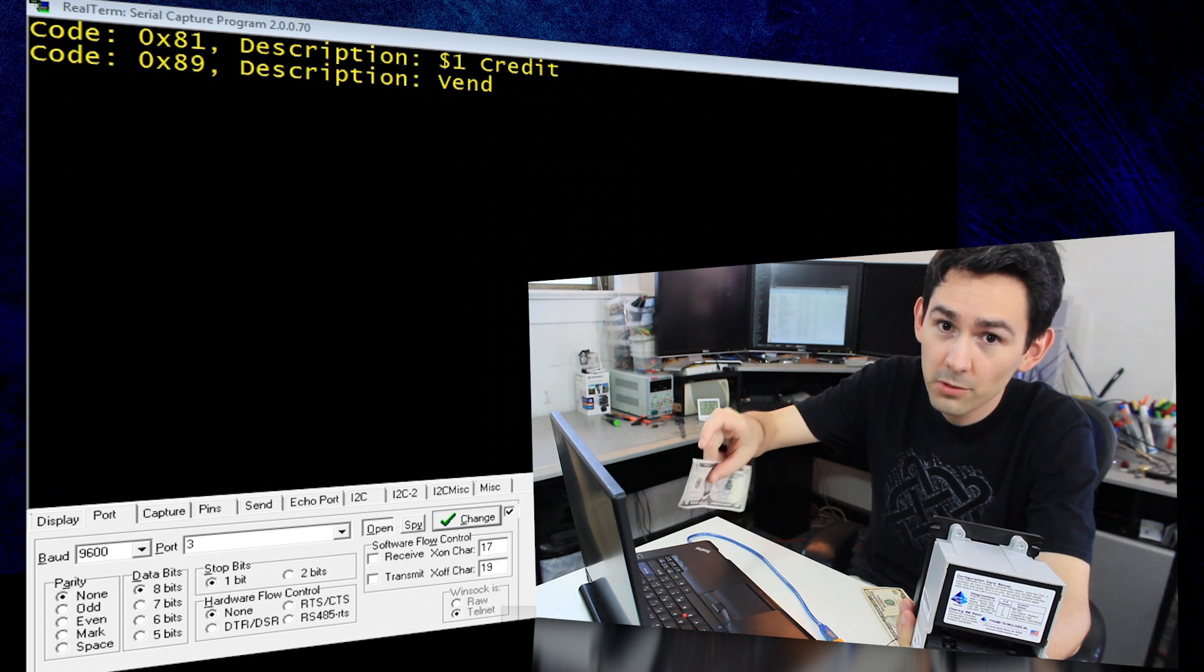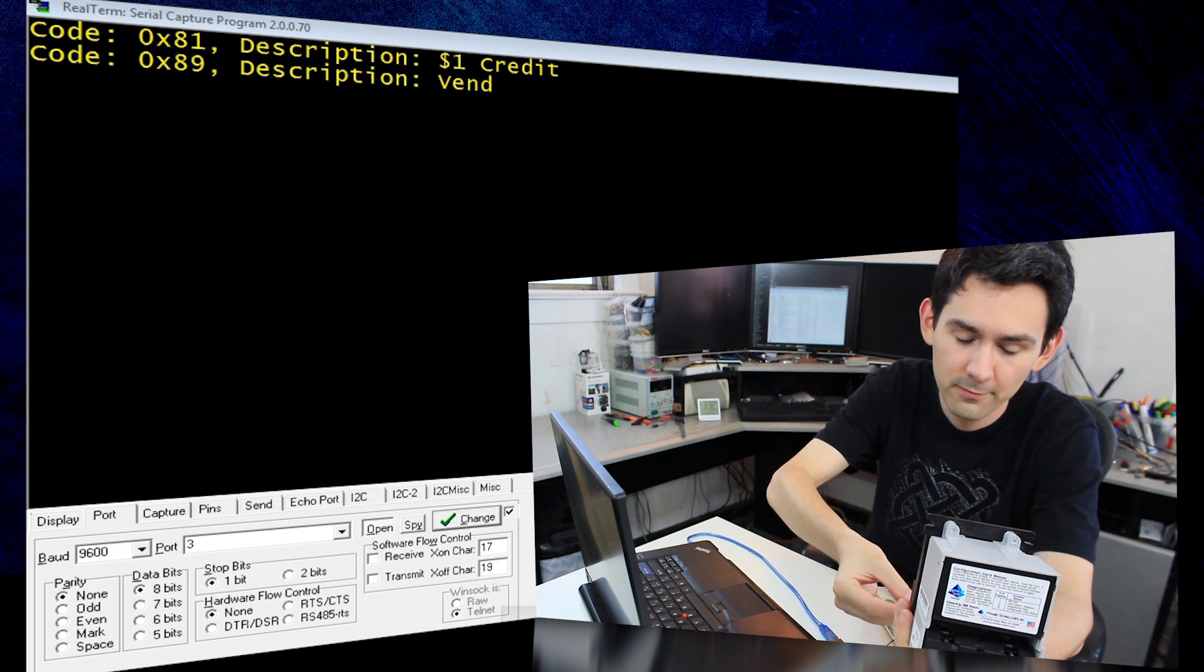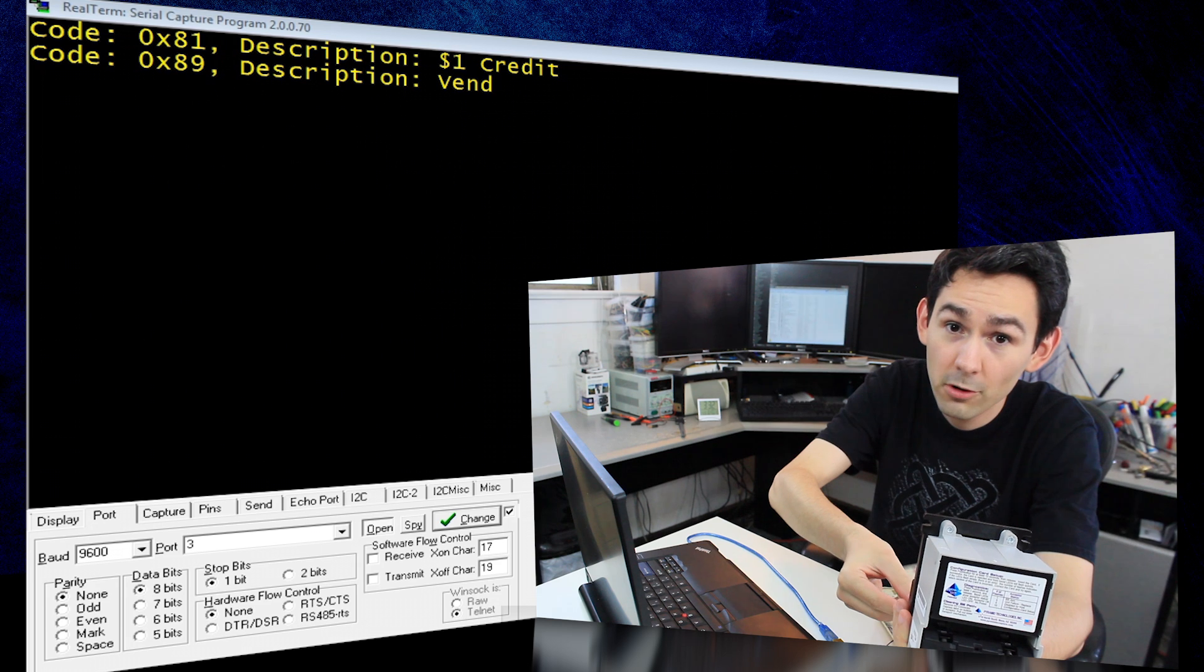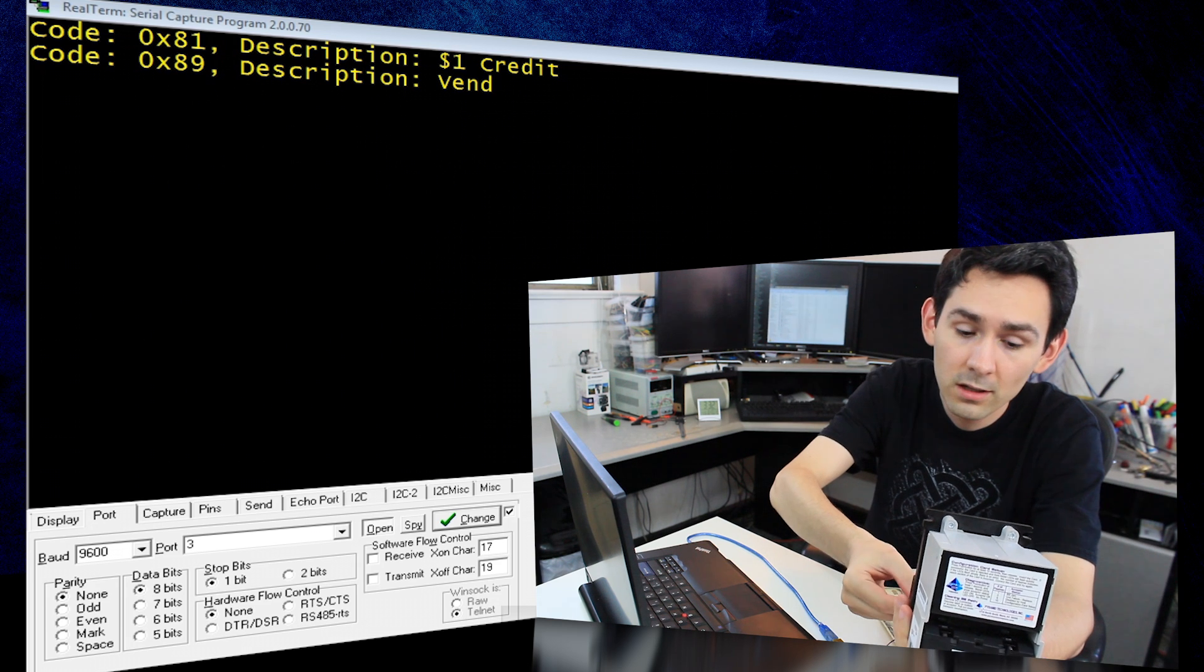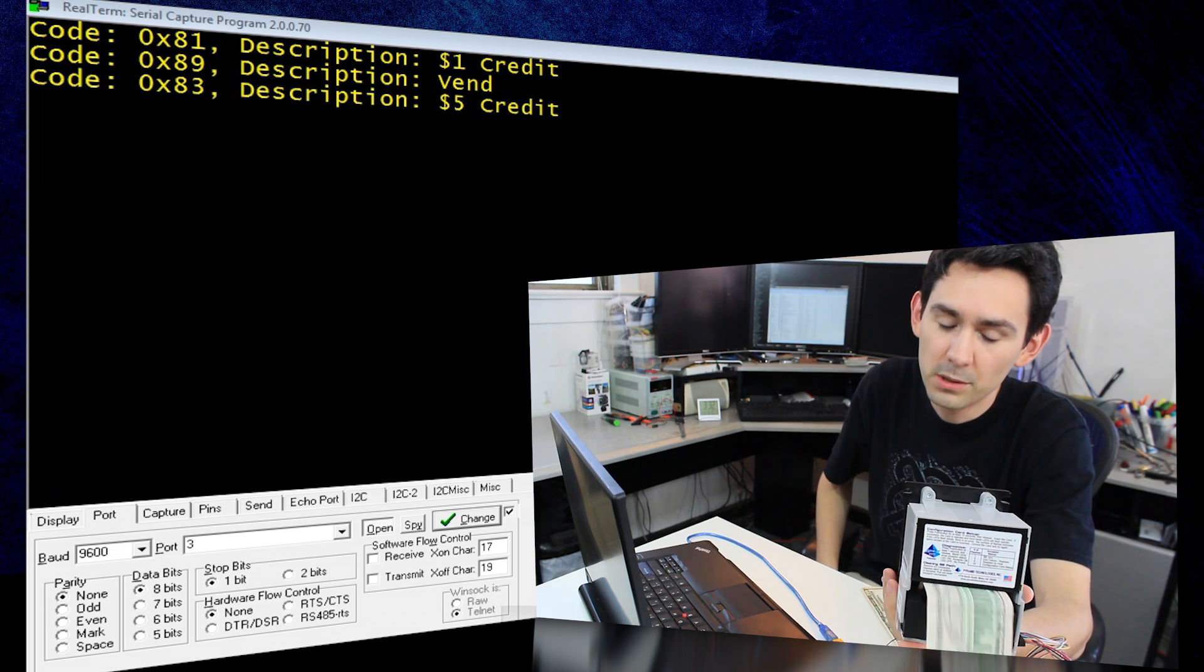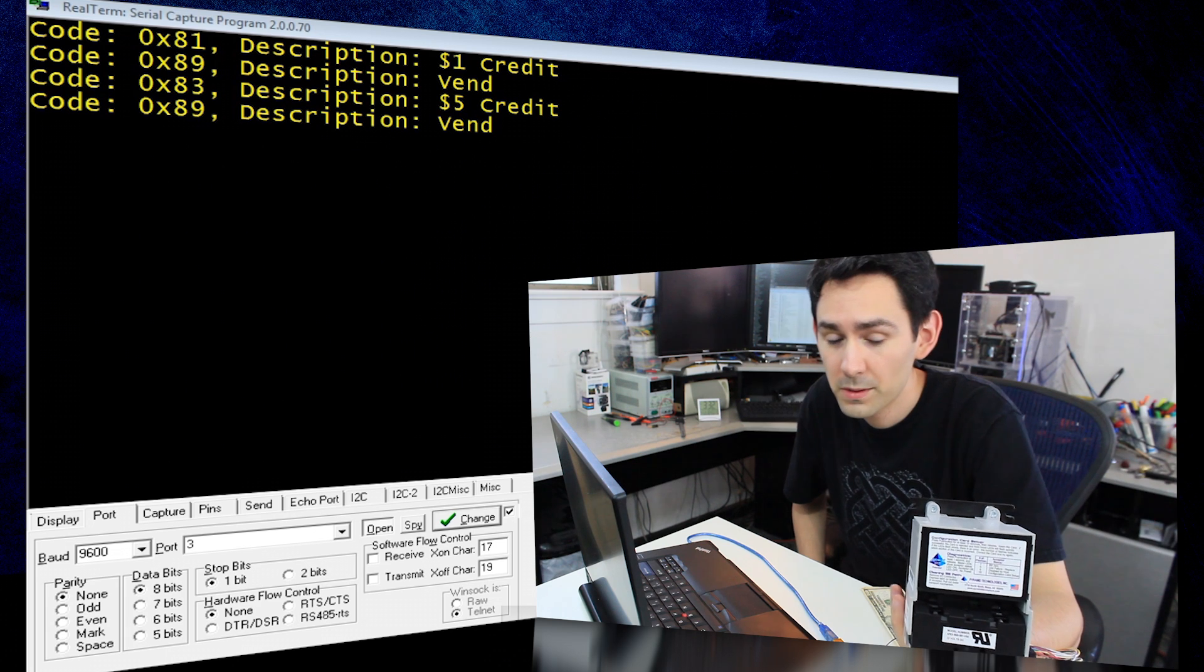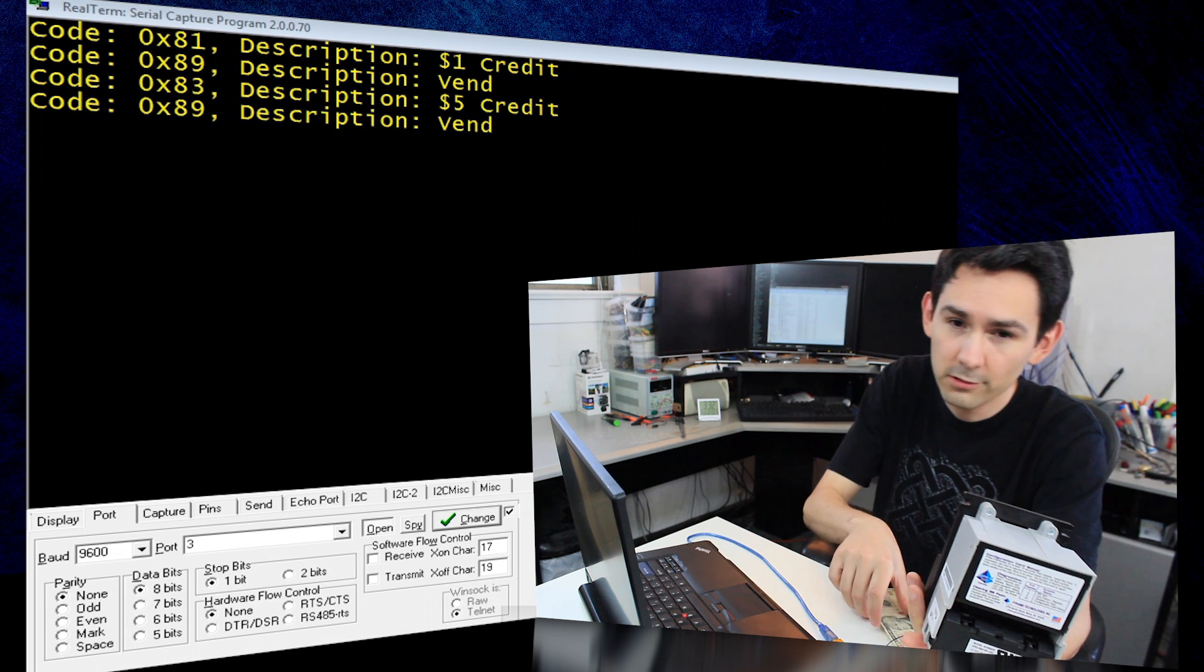This one we're going to put in upside down. The way that it's programmed, it should accept it. So even though it was upside down, it still went through.